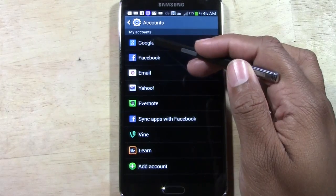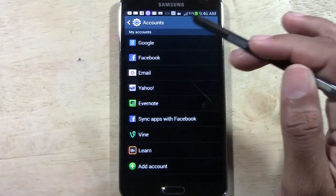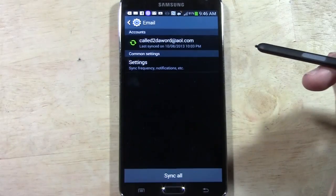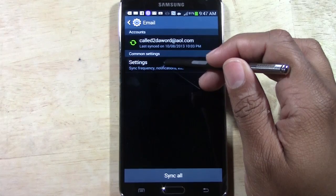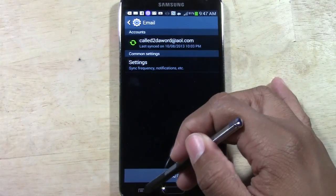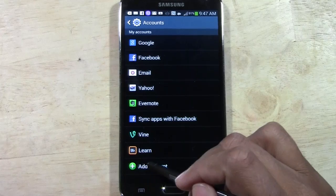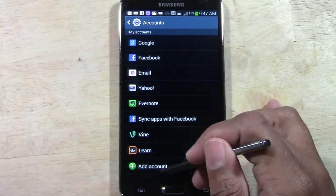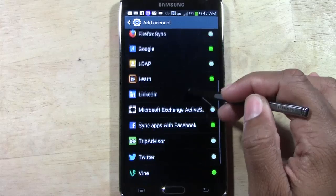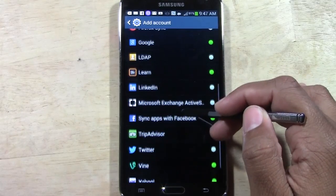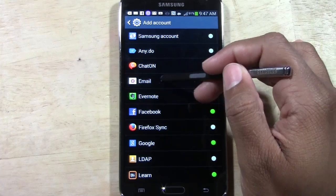For example, if we wanted to add an email account, we would tap Email. We would actually tap Add Account, and then you'll select from the list here. For example, the app you have downloaded — so we go to Email.